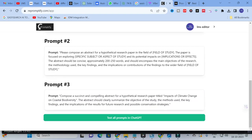Prompt 2: 'Please compose an abstract for a hypothetical research paper in the field of [your field]. The paper is focused on exploring [your topic] and its potential impacts on [mention impacts, e.g., renewable energy applications]. The abstract should be concise, approximately 200 to 250 words.' As I often say: if you want to generate an abstract from an AI tool, specify 150 to 200 words — not less than 150 or more than 250. Around 200 words makes a better abstract. The abstract should also encompass the main objectives, methodology, key findings, and contributions.